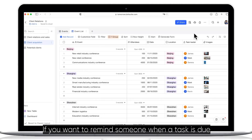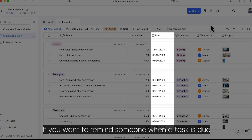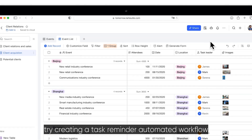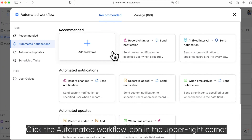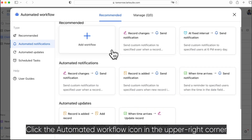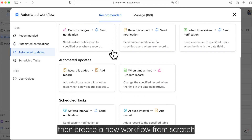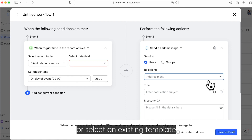If you want to remind someone when a task is due, try creating a task reminder automated workflow. Click the automated workflow icon in the upper right corner, then create a new workflow from scratch or select an existing template.